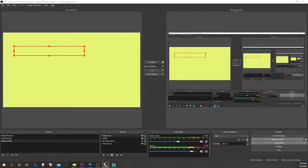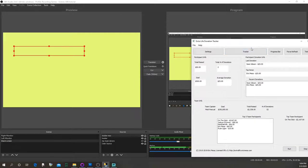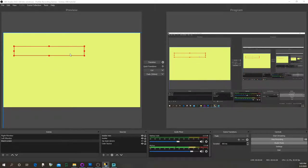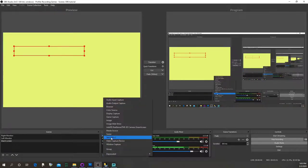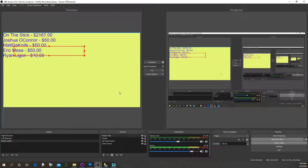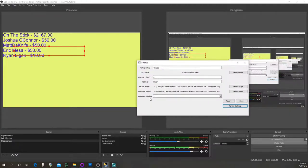One important thing: after you have everything set up, the next time you want to stream or record, start Extra Life Donation Tracker first, hit the Tracker button to make the tracker window pop up, then start OBS. If you don't, OBS may capture the wrong window. To show donor text, click Sources, add a Text GDI+ source - for example 'top team donors' - and you'll see the top five donors to the team.